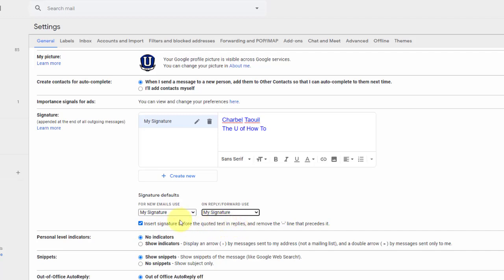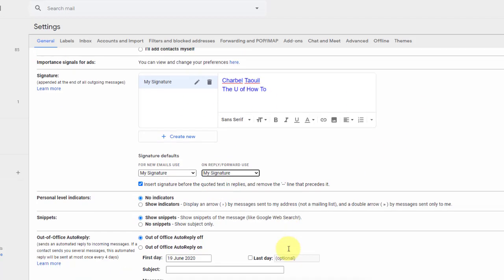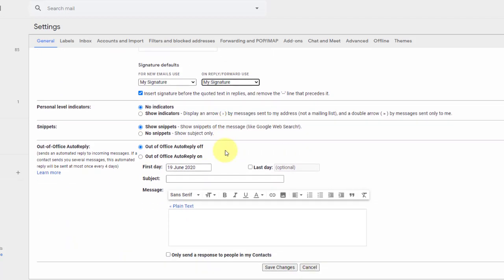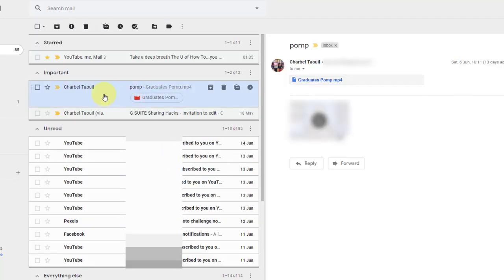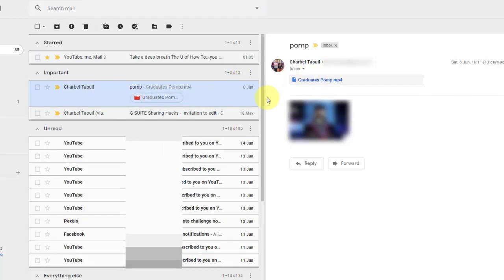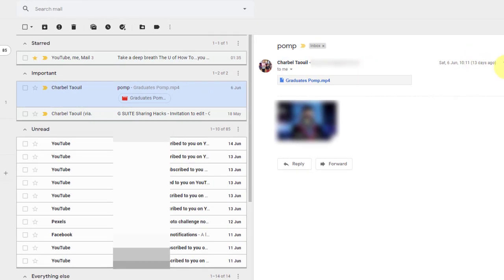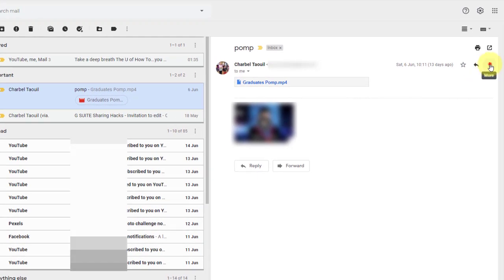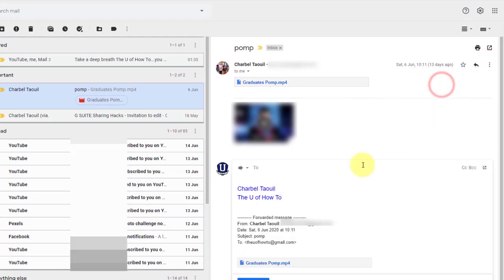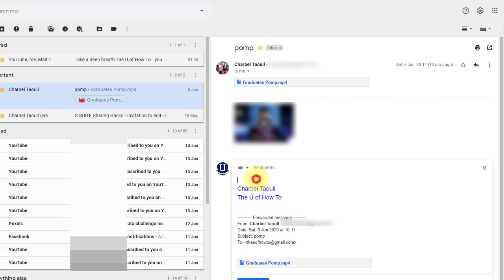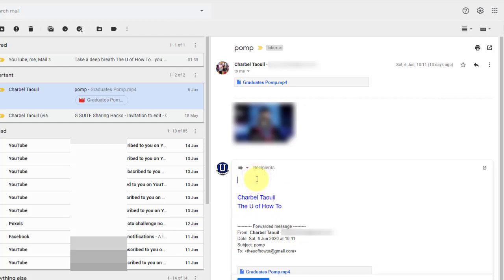And you'll see why as soon as we test this. So let's save changes. Want to forward this. My signature shows up before any other quoted text. That's the idea there. And then my font is now changed as well.